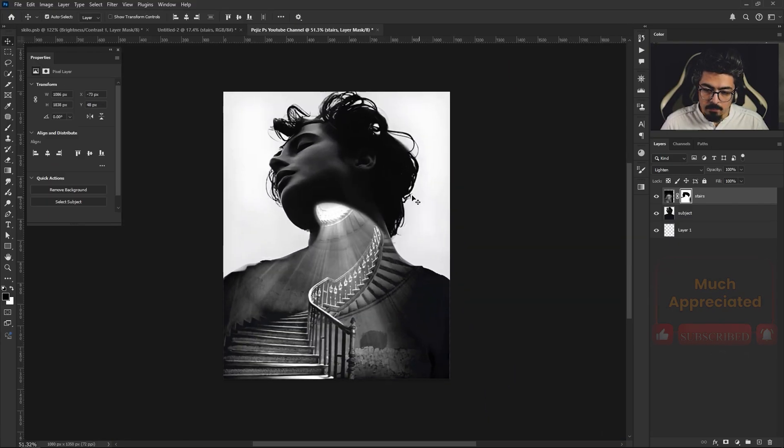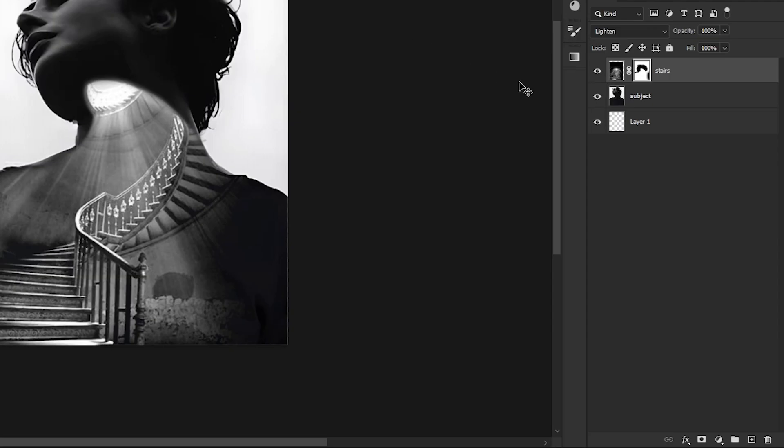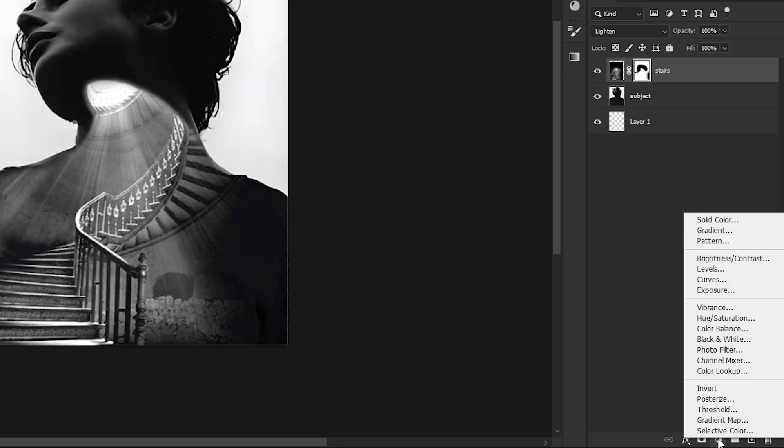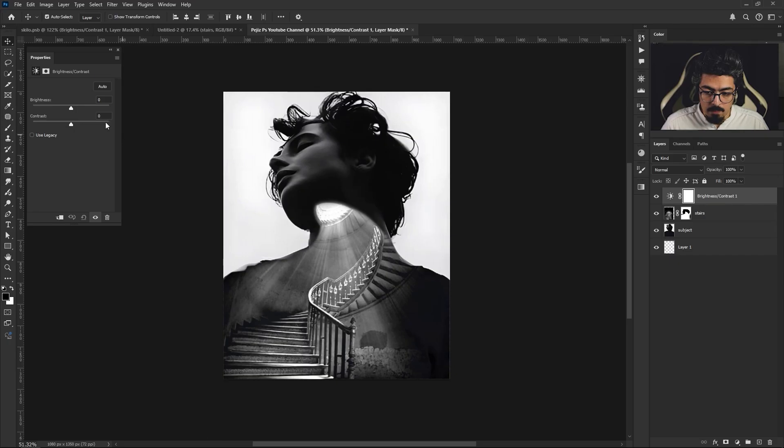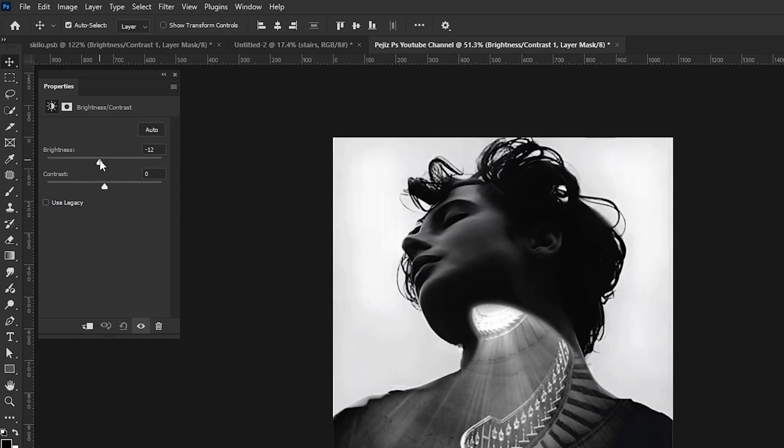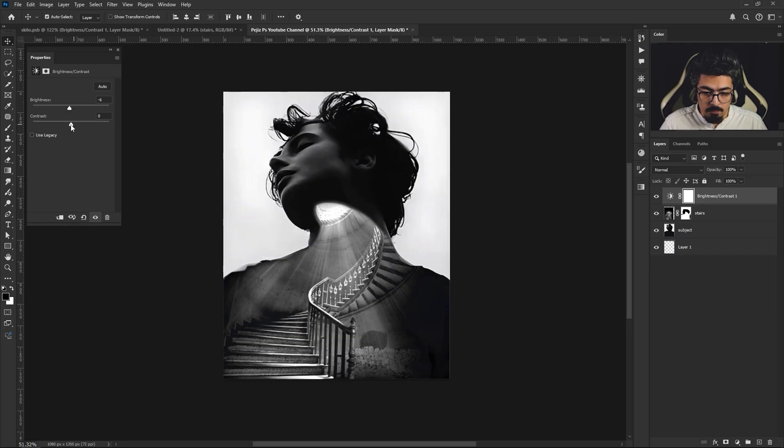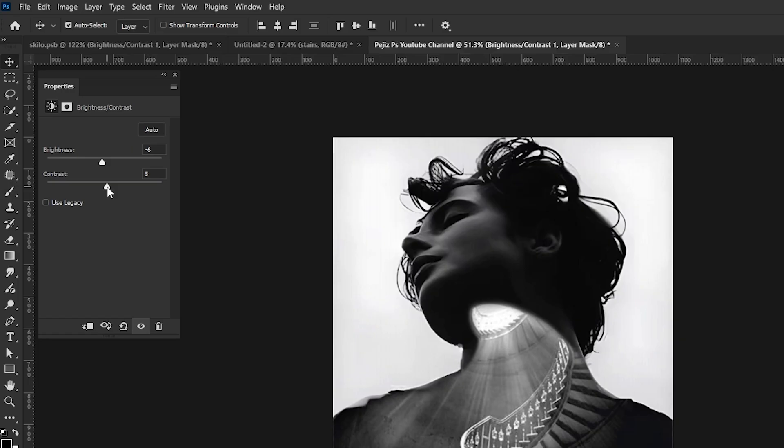After you're done with brushing, go to the Layers panel. From the Adjustment, choose Brightness and Contrast. Decrease brightness a little bit and increase contrast, just like a touch.